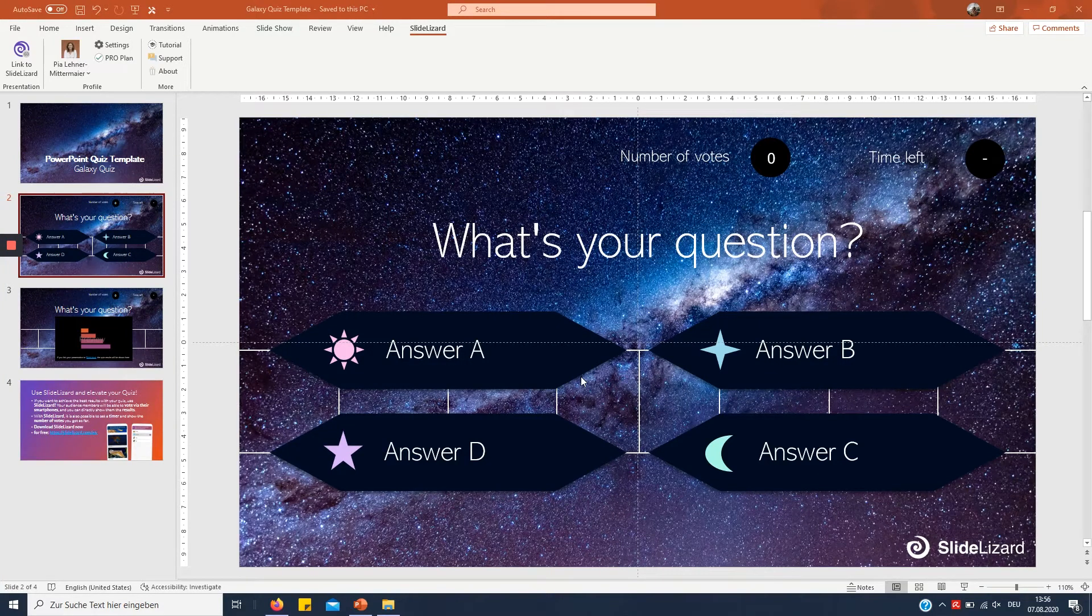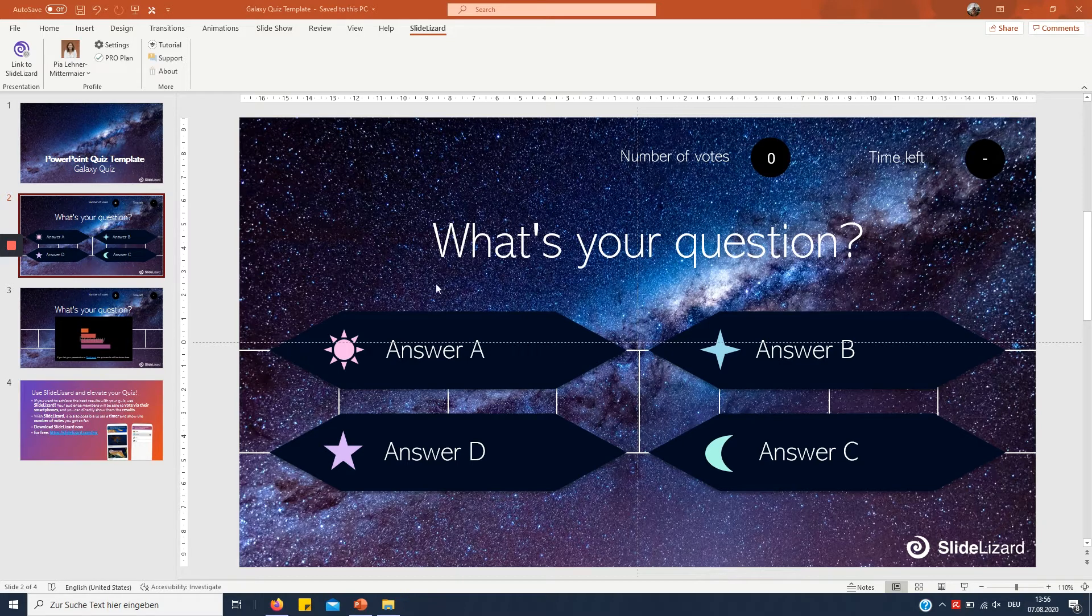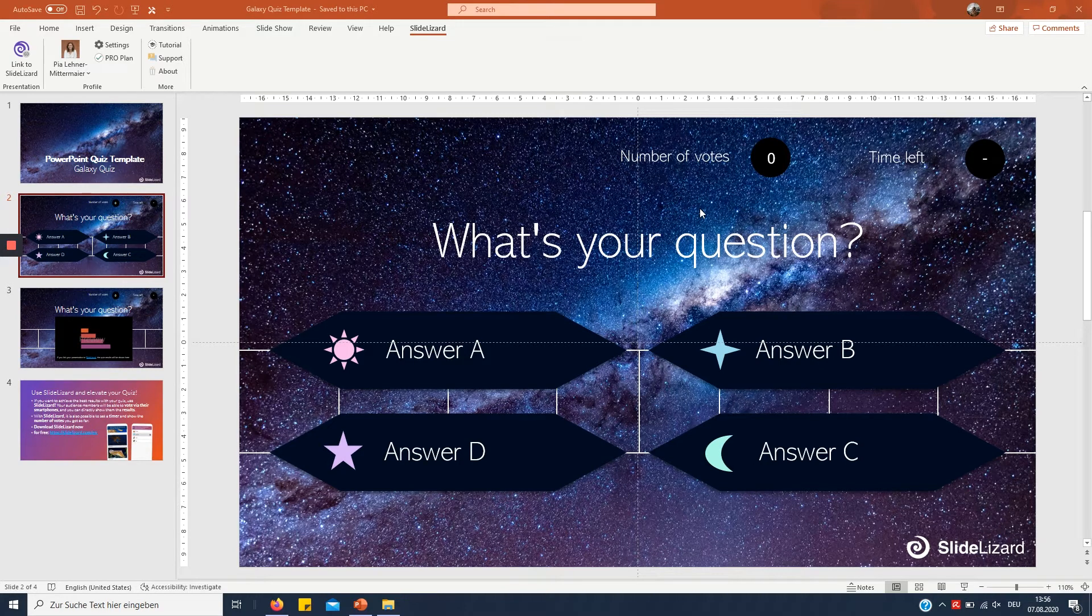Hi everyone! In today's tutorial I'm going to show you how you can connect your quiz to SlideLizard. This is our galaxy template which you can download in the link in the description below.